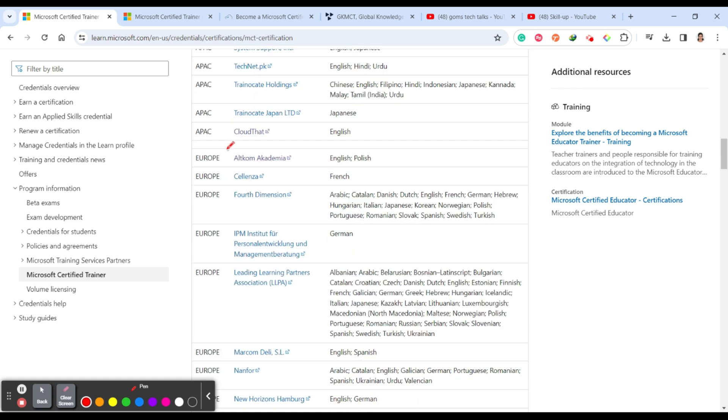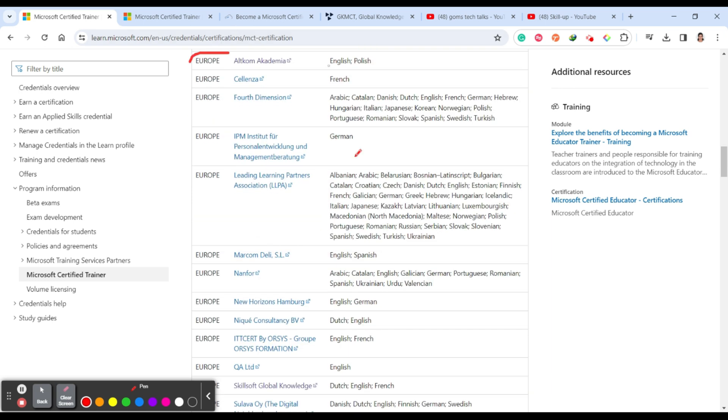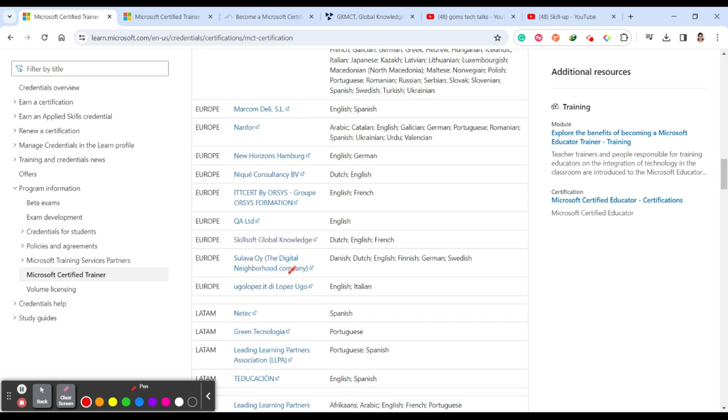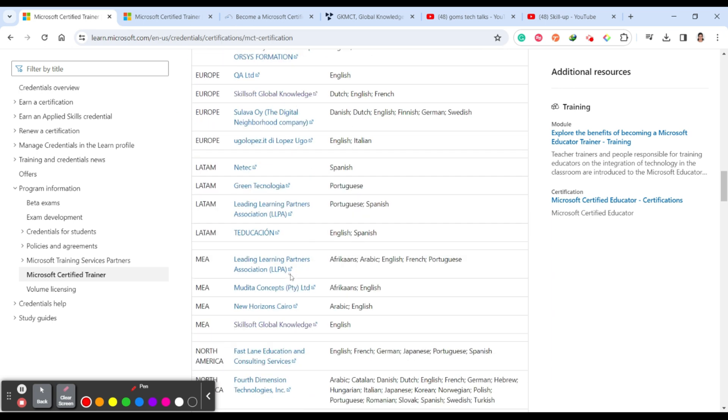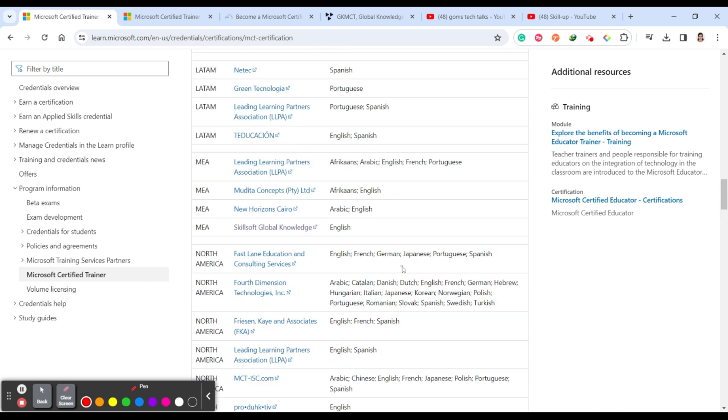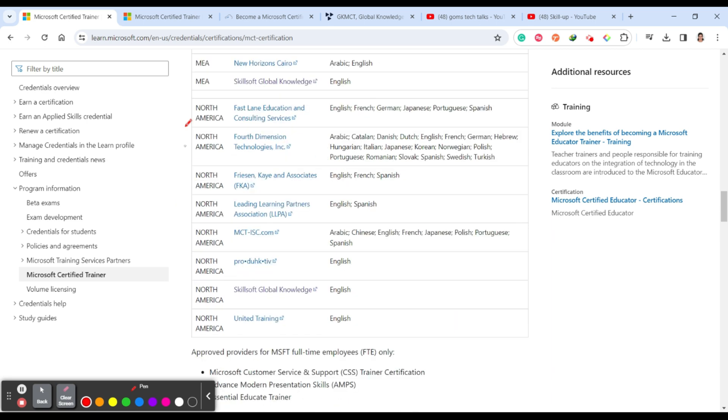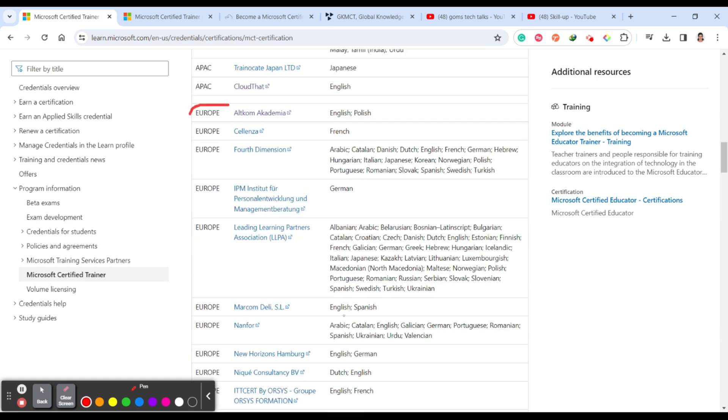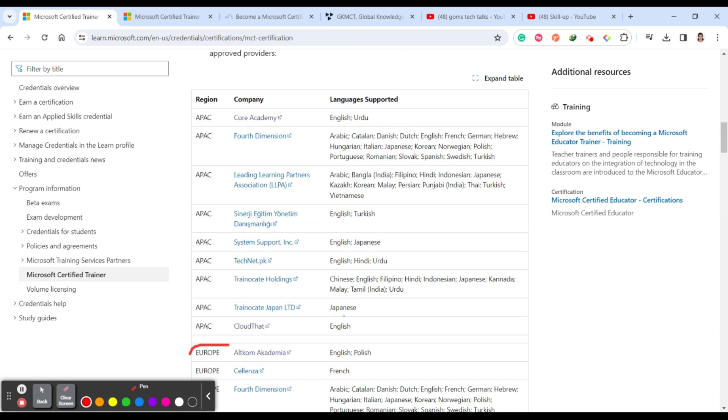If you come down, you can see for Europe, what are the companies they are providing instructional skill. And this is LATAM, what are the companies they are providing. MEA, North America. These are the updated list of companies who are providing instructional skill certification.